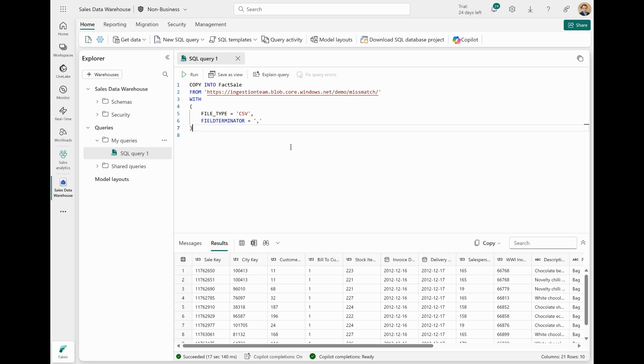When a row in any of the source files contains less columns than the destination table, Copy Into inserts columns with missing values as null, unless the destination columns are non-nullable, in which case the Copy Into Statement will fail. Now, when a row in any of the source files contains more columns than the destination table, any excess columns from the source files are ignored.